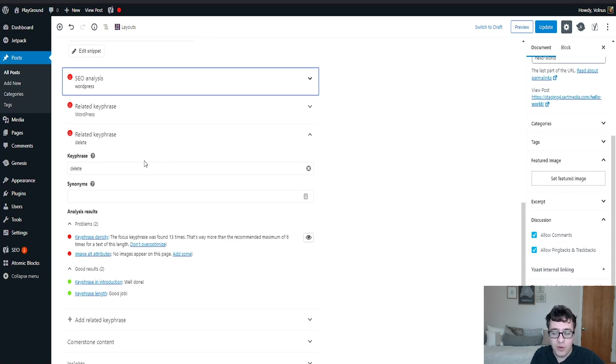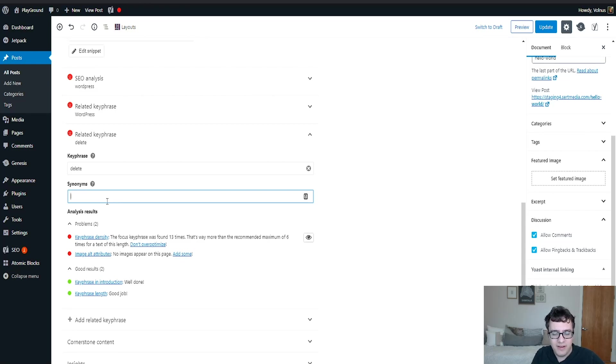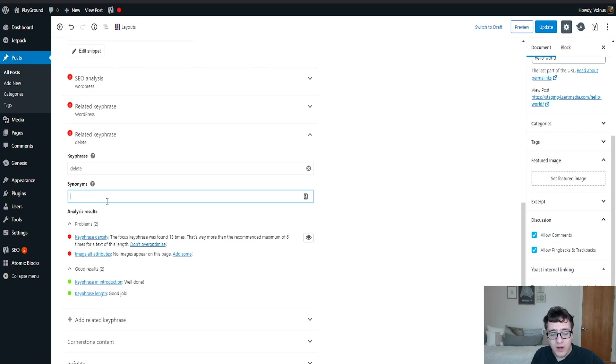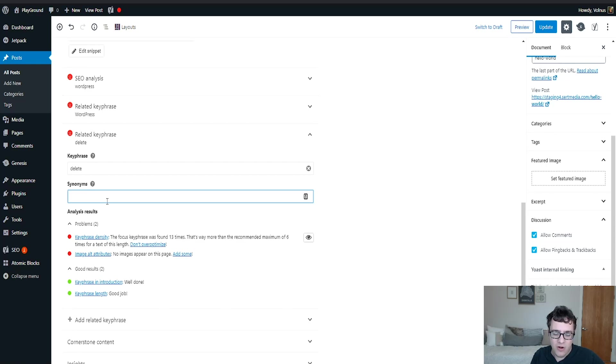But when you're writing longer form content, this can be quite useful. And then you can also add synonyms. So synonyms as always, you just choose words that are similar to it. That typically if somebody searches like new, a synonym could be fresh. So they're basically the same type of keywords and key phrases that are just different words but they mean the same thing.